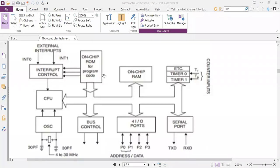We have the internal device connected. The next step is to have an external interaction with the 8051. These are the other interactions: interrupt 0 and 1. In the bus controller, it's called the data bus, or the control bus, the address bus — it's called the entire one.